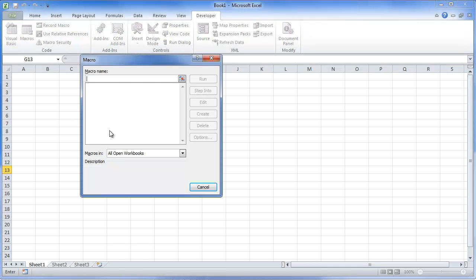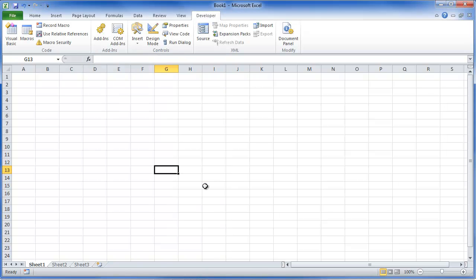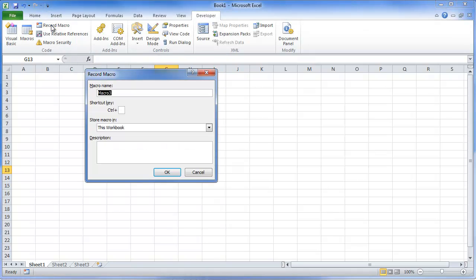Click on Macros. It's going to show a list of all the macros that you have open at this time or macros that are tied to that workbook or all open workbooks. In this case, we don't have any. You can record a macro. So let's go ahead and do that right now.